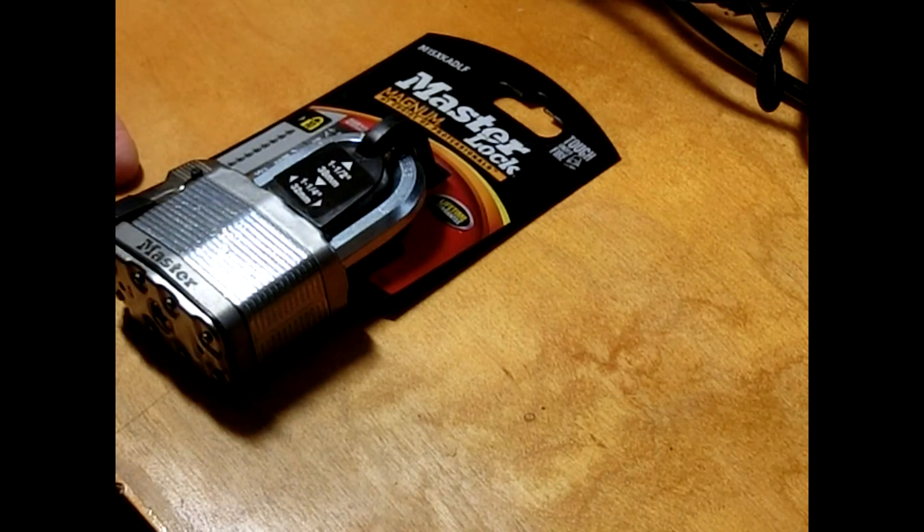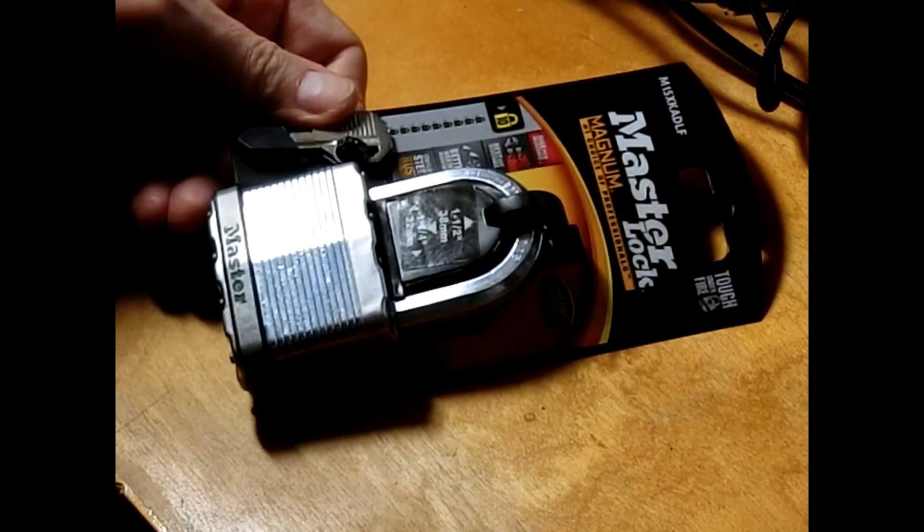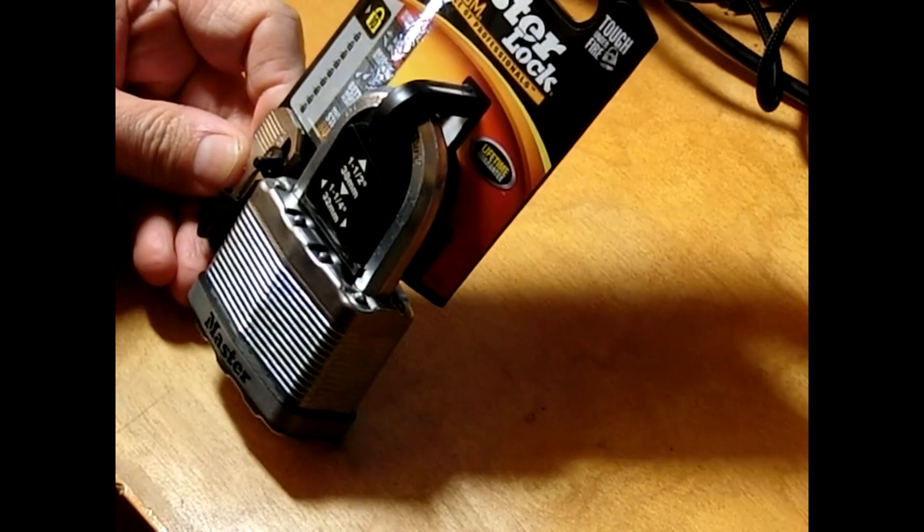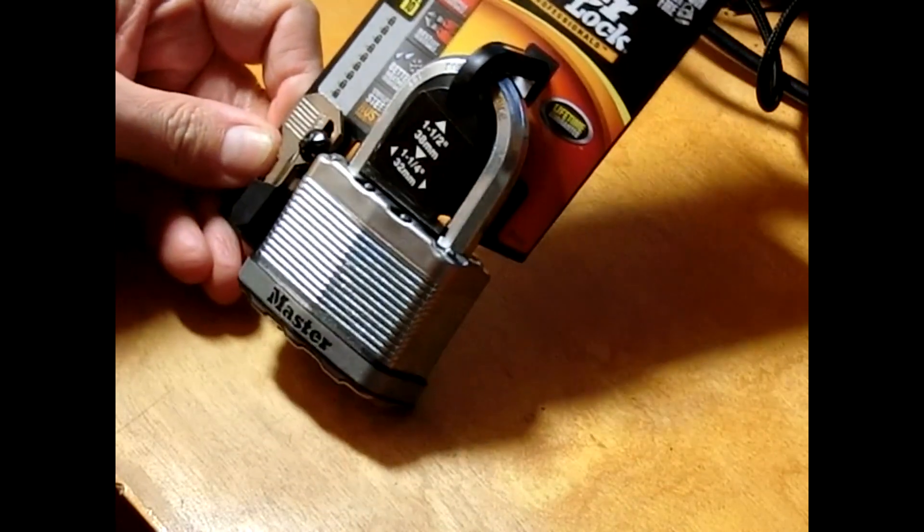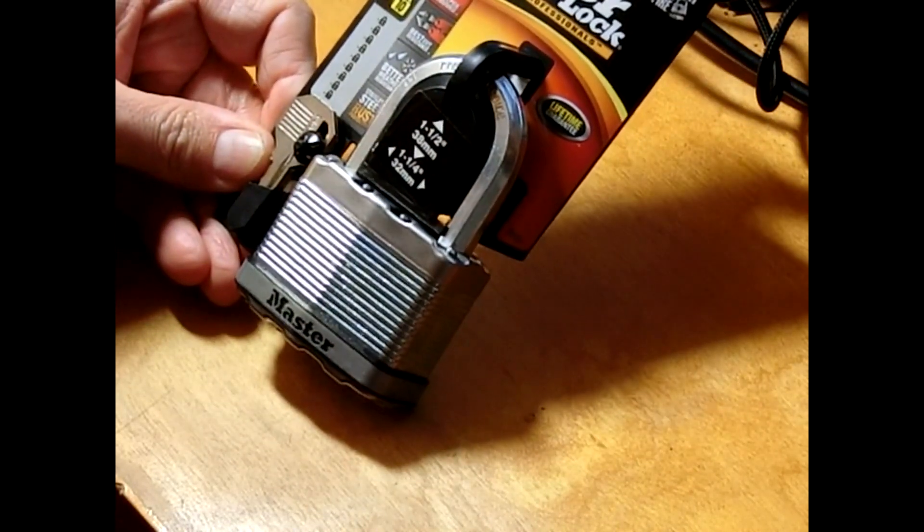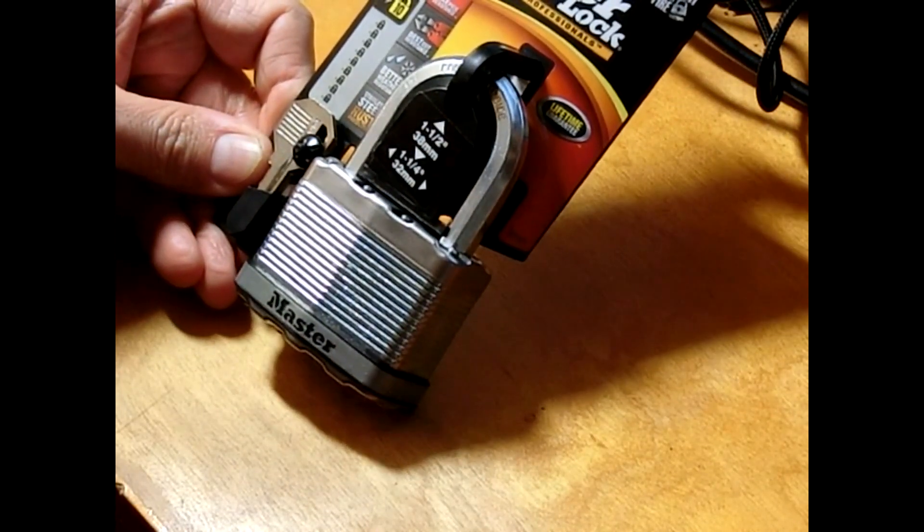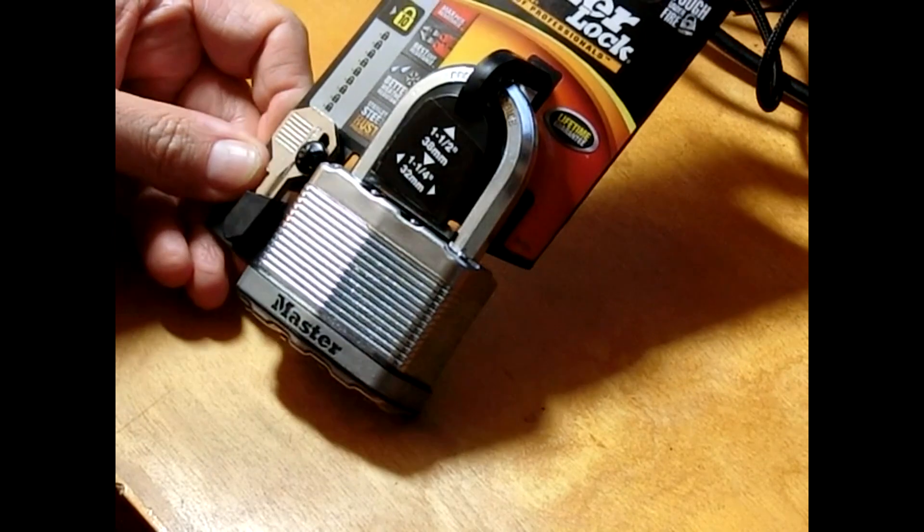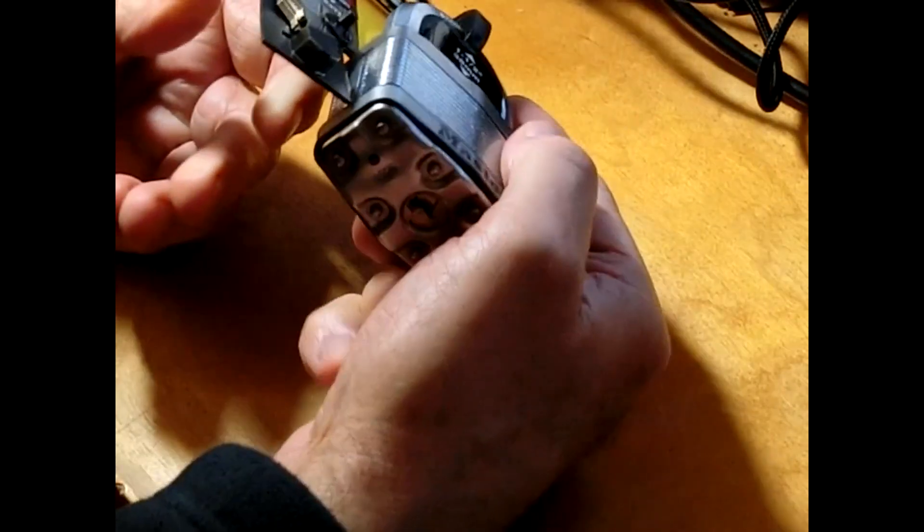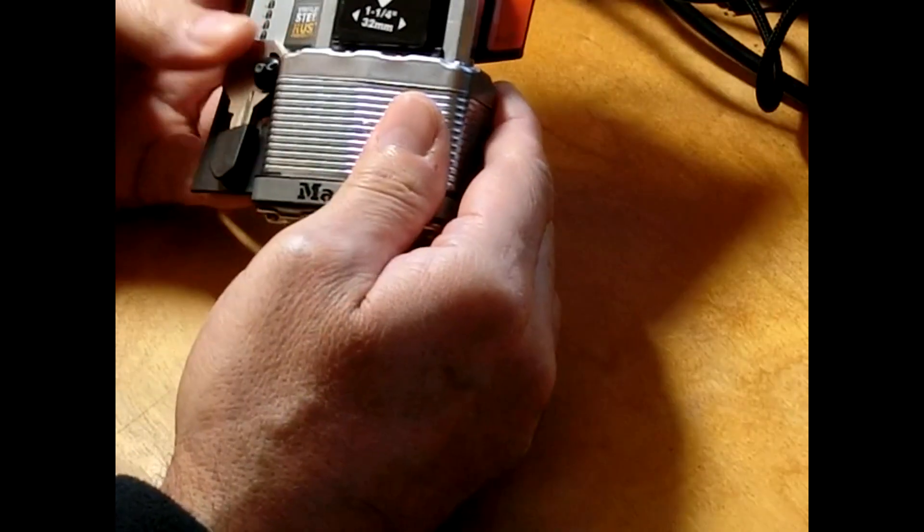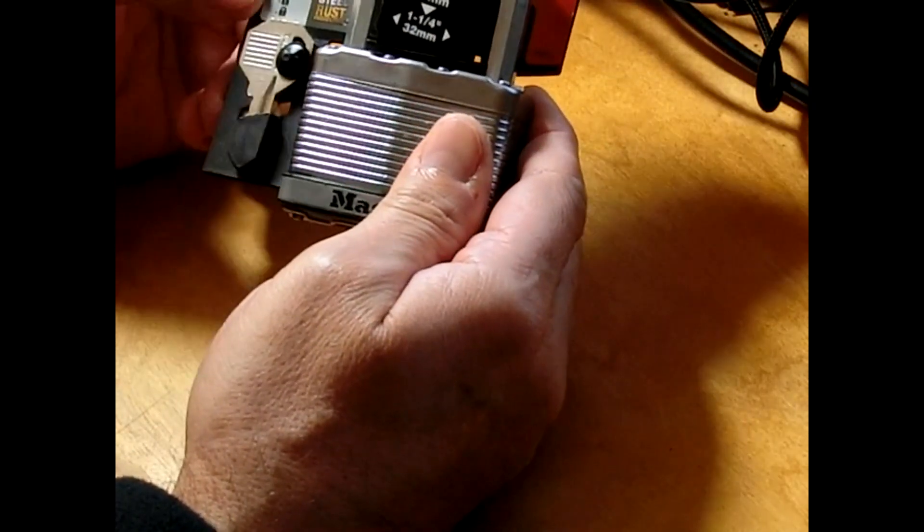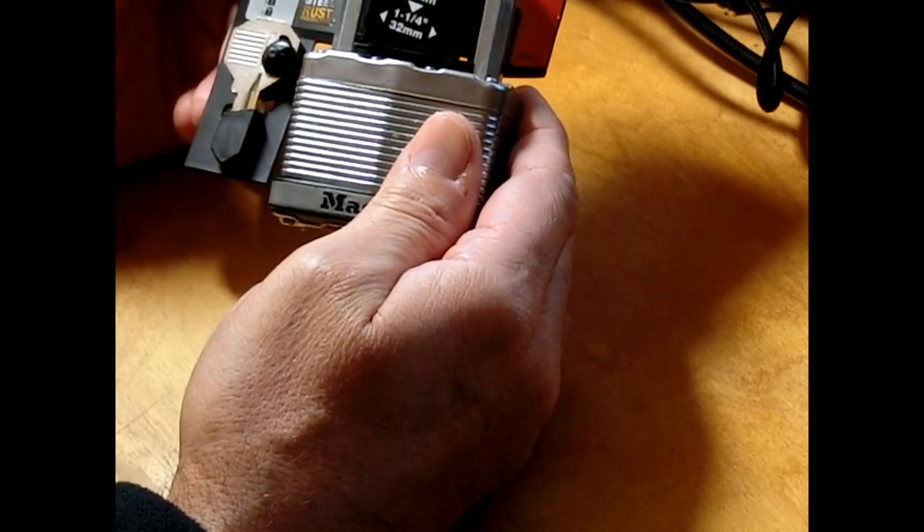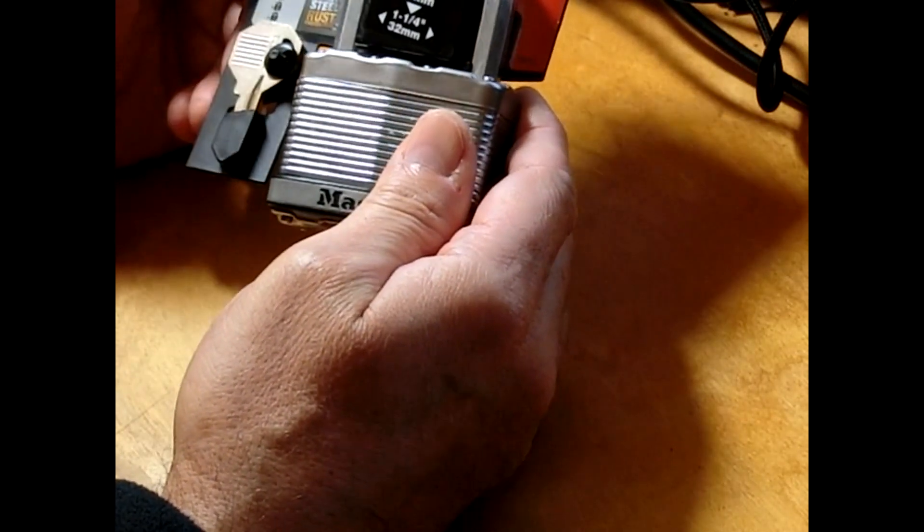Alright, let's get started. We've got this Master Lock, it's the M15XKADLF. Big beefy looking thing. Master has a little gauge on the side there. They've rated it number 10, their very best padlock.